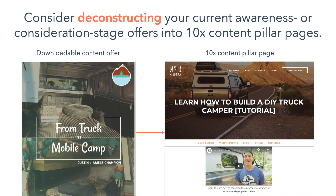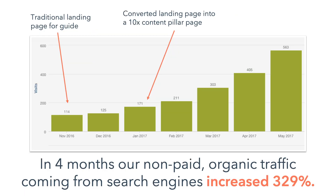If you're looking for a place to start, consider deconstructing your existing awareness or consideration stage offers into 10x content pillar pages. For example, I deconstructed a do-it-yourself truck camper guide I created for my alternative lifestyle website into a 10x content pillar page — the result was a 329% increase in non-paid organic traffic from search engines in 4 months. Remember, if you have something valuable to say, don't keep it gated behind a form. Get it out there for all to see, and package it in a way that makes it easy for people to take with them and enjoy elsewhere.